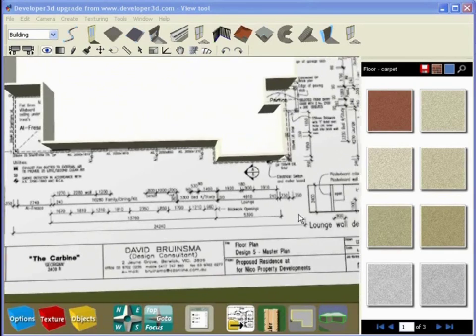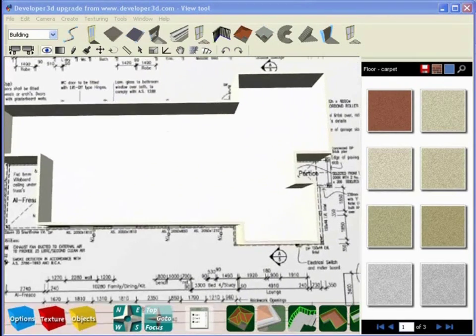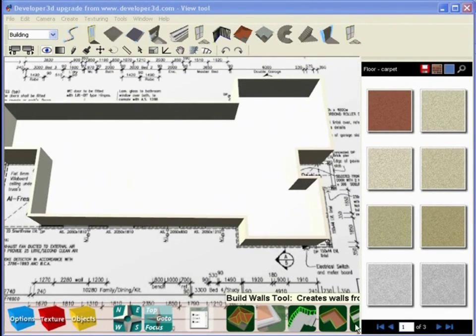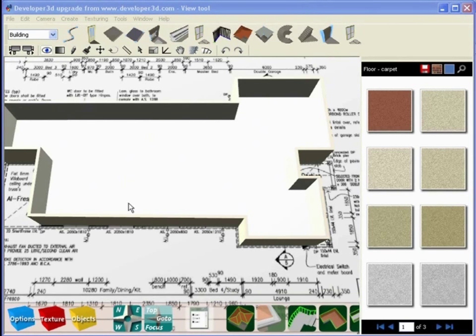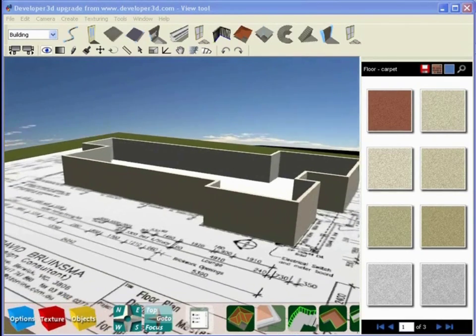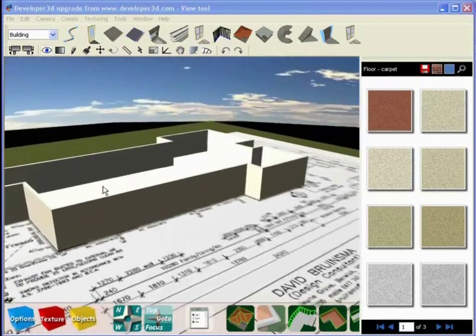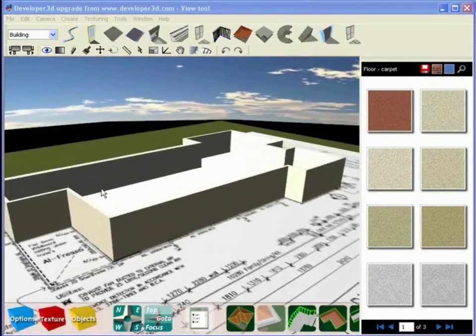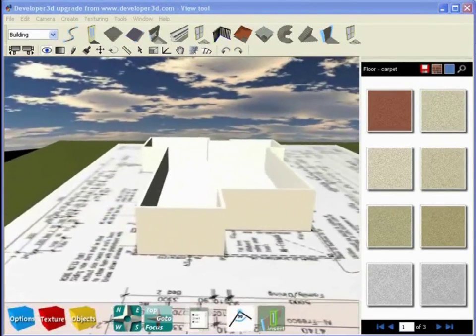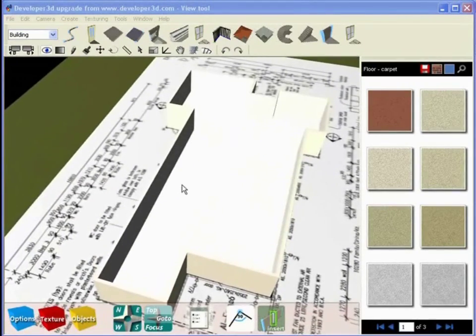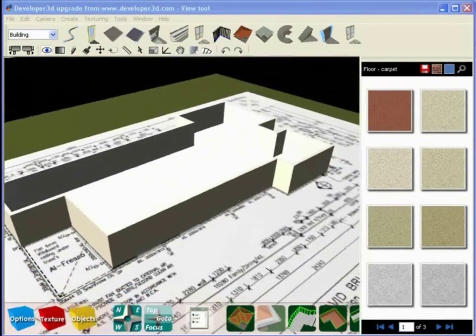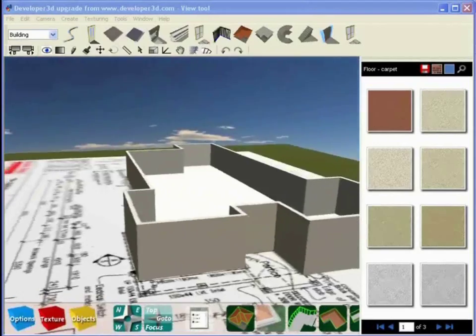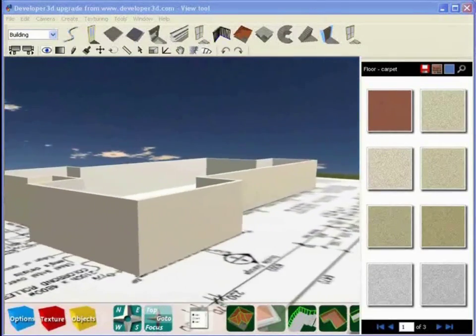So once we had a foundation then we went through a process of clicking on the foundation, making a new set of tools available to us. We selected the build walls tool and we built a set of perimeter walls for our structure here. Now you remember the value that I chose was 2400 millimeters high and 200 millimeters deep, which effectively produces a perimeter of our building for us.